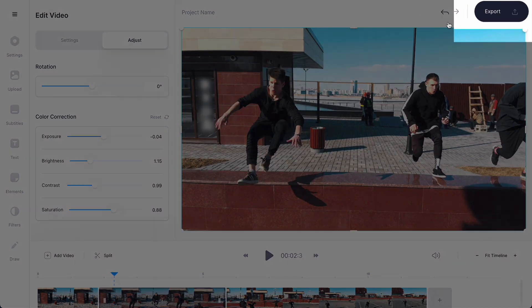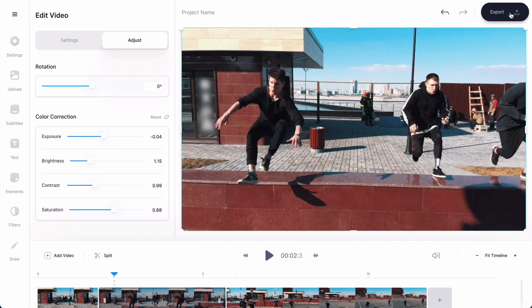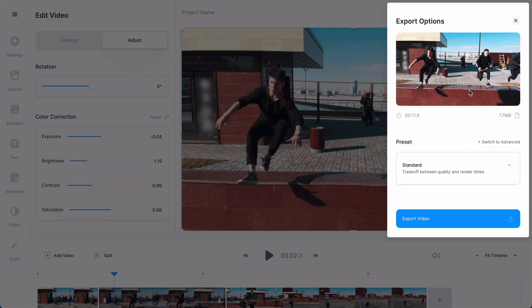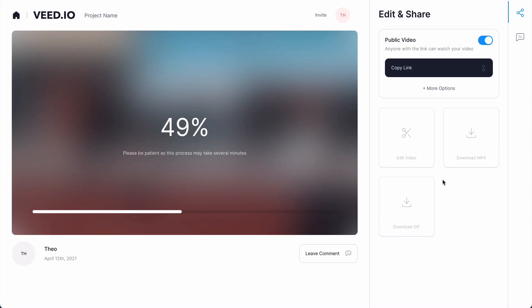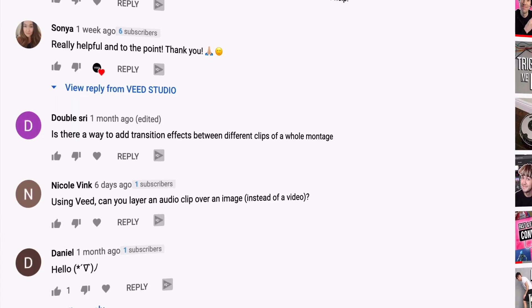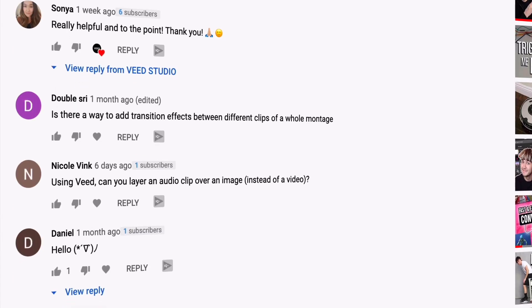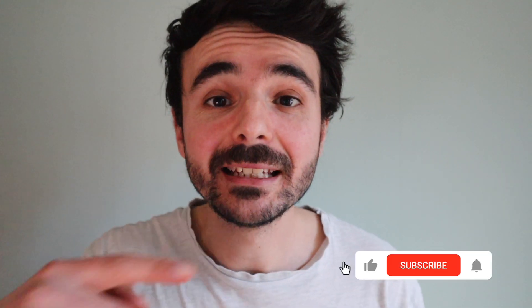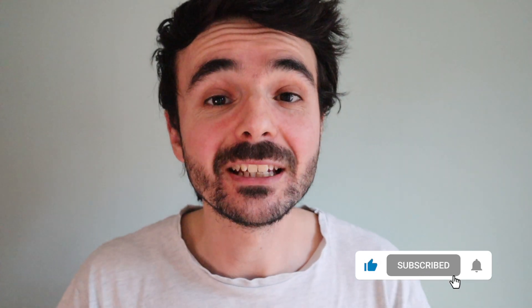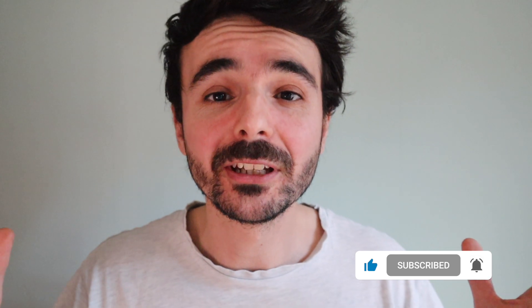All you need to do now is click Export at the top right and Veed will export your video ready to download in HD for YouTube, Instagram, or anywhere you'd like. That is exactly how to slow-mo videos. I'd love to see what you've slow-mo'd, so let me know in the comments. I really hope this video has helped you — if it did, please give it a quick like and subscribe to see all our future videos. Thank you for watching and I'll see you in the next video.